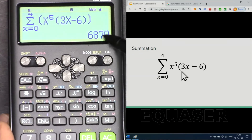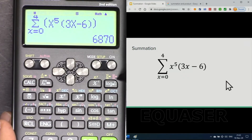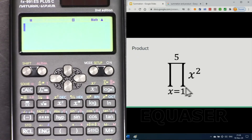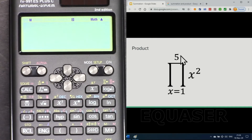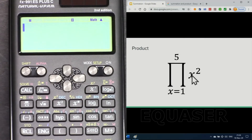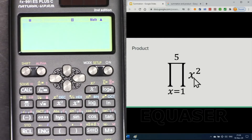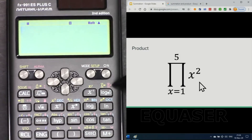The answer is shown here. This calculator also has a product function. For example, in this case it says x squared, x from 1 to 5: evaluate x with 1, square it, then multiply it by the value with x replaced by 2, 3, 4, and 5 — so the multiplication of all the values.